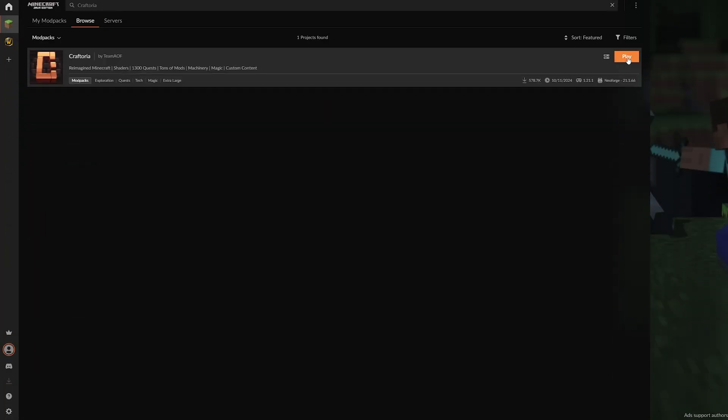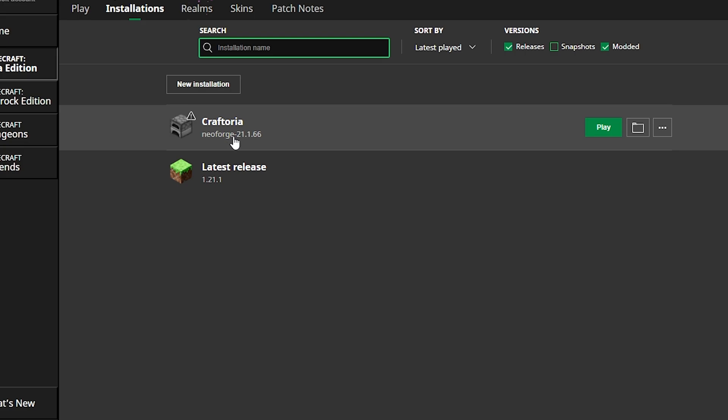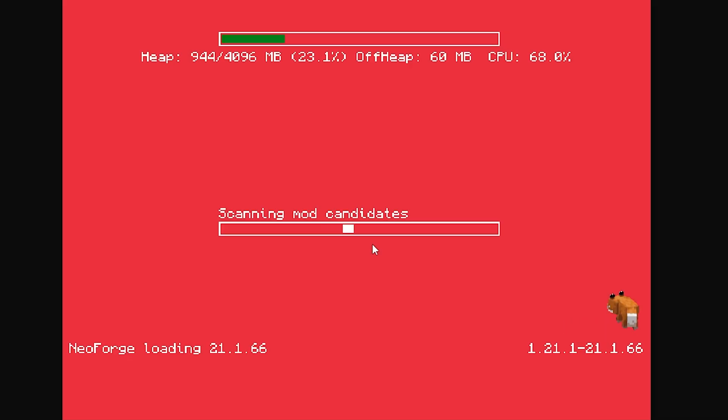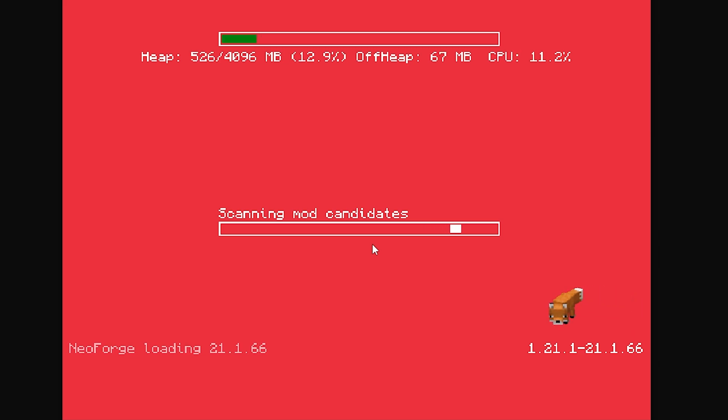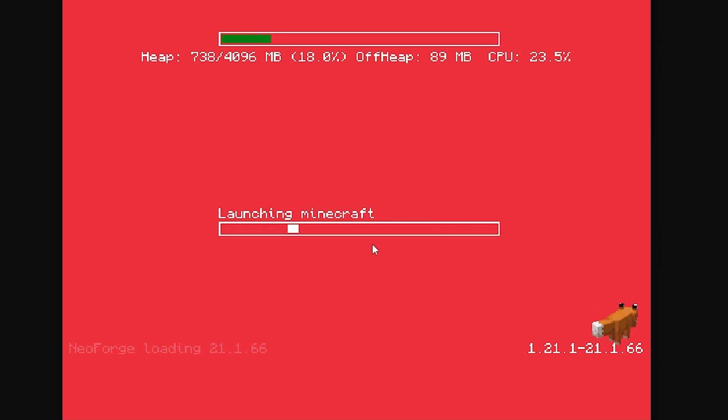Once the modpack is installed, just click play and you'll see the Craftoria instance in the Minecraft launcher. If you want, you can increase the allocated RAM. Then go ahead and start the modpack. Again, this might take a little while because of all the mods.